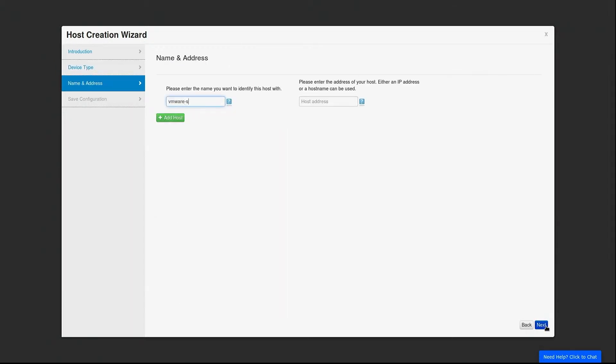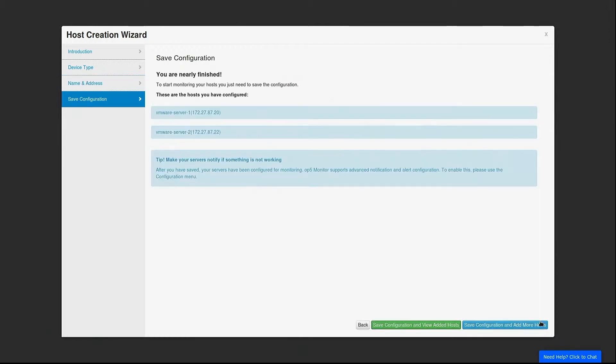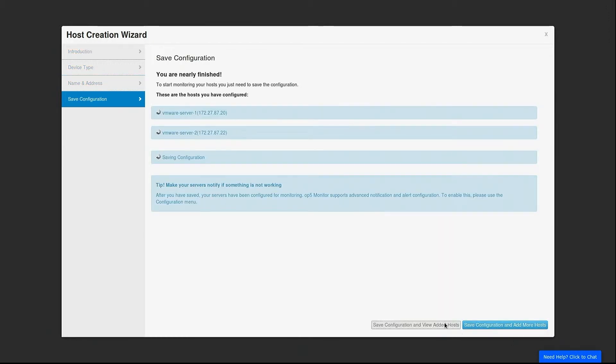We need to give our host a name and enter the server's host address. We will add another VMware box while we are at it. This is a great way to save time. Let's finish the host wizard and have a look at our newly added hosts.